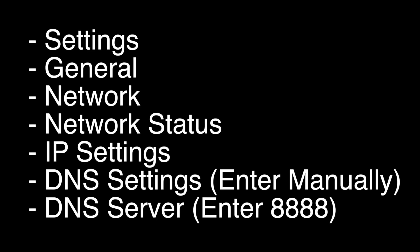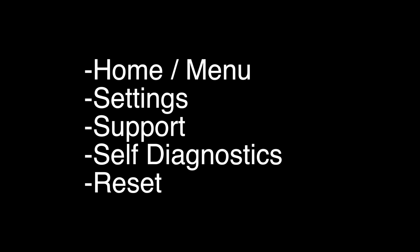A common problem with the Samsung TVs is a problem with the DNS settings. To solve this problem, go into the settings menu, go to general, network, network status, IP settings. Where it says DNS settings, select enter manually. Where it says DNS server, enter 8.8.8.8. If this solves your problem, great. If not,